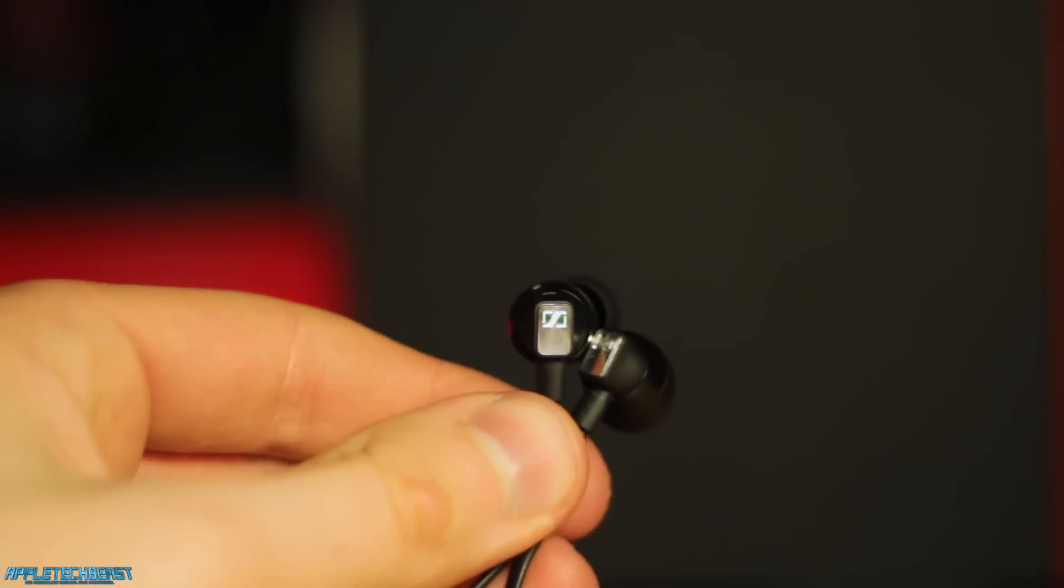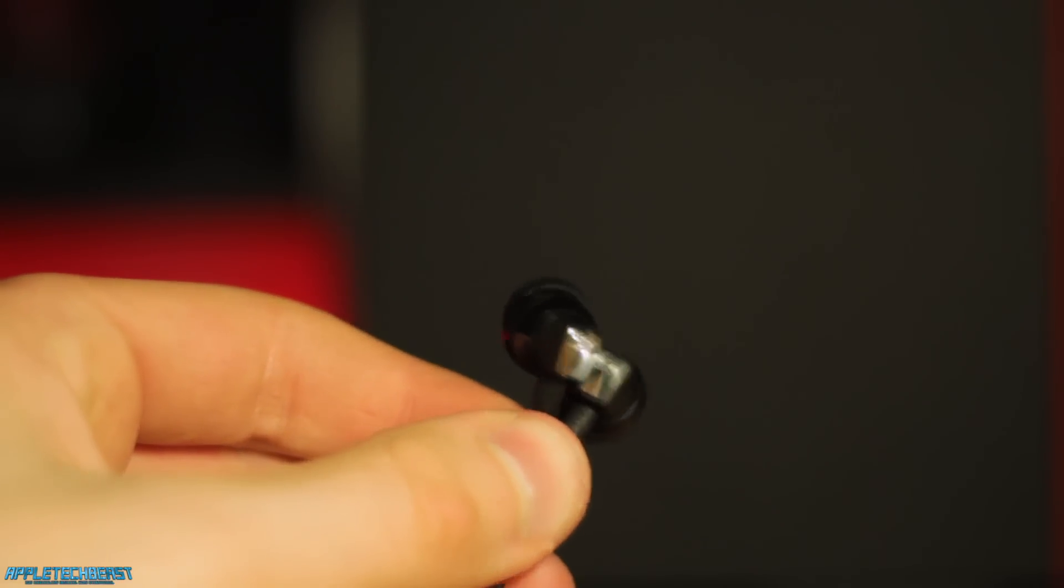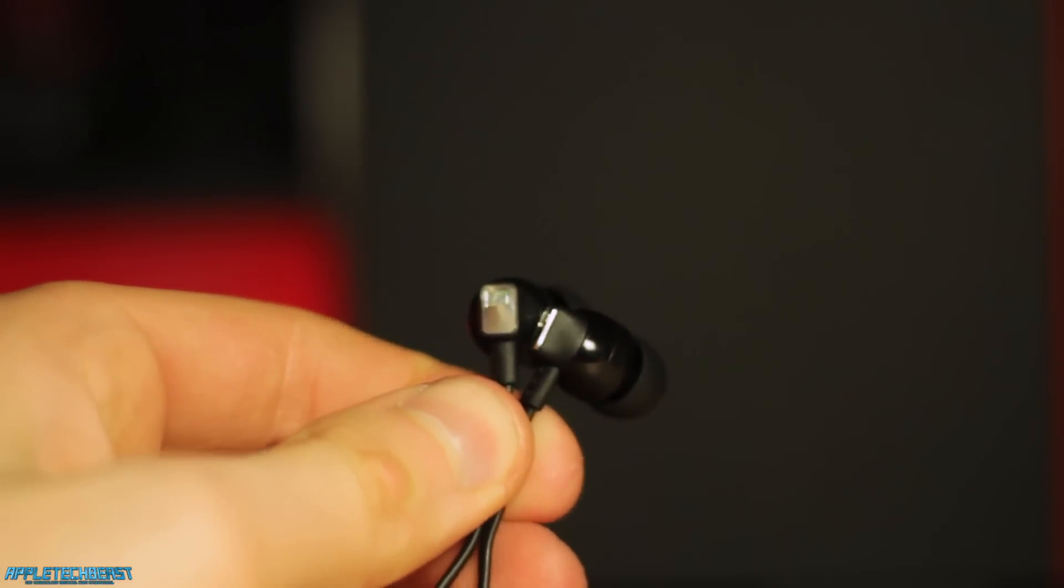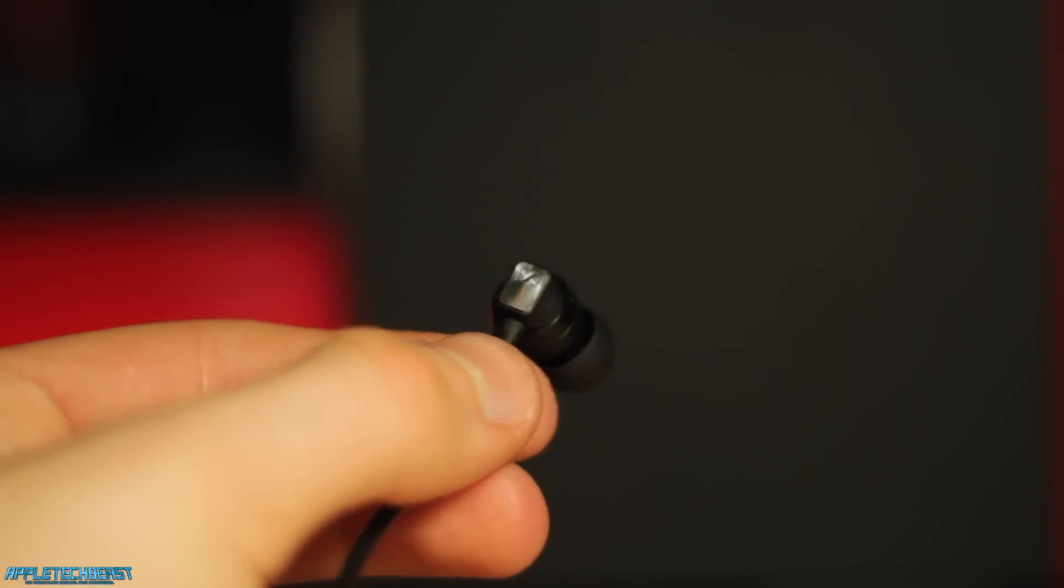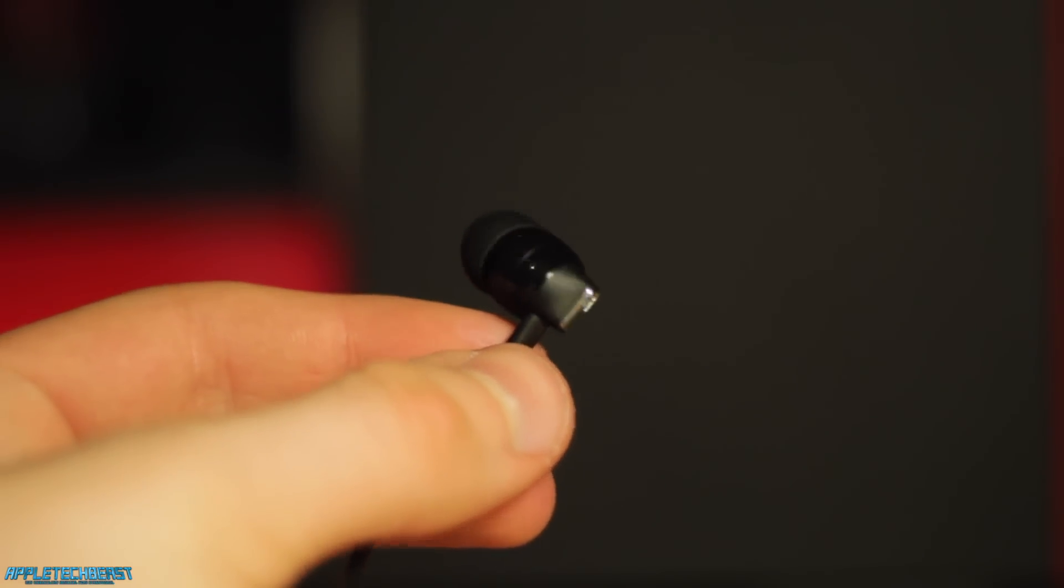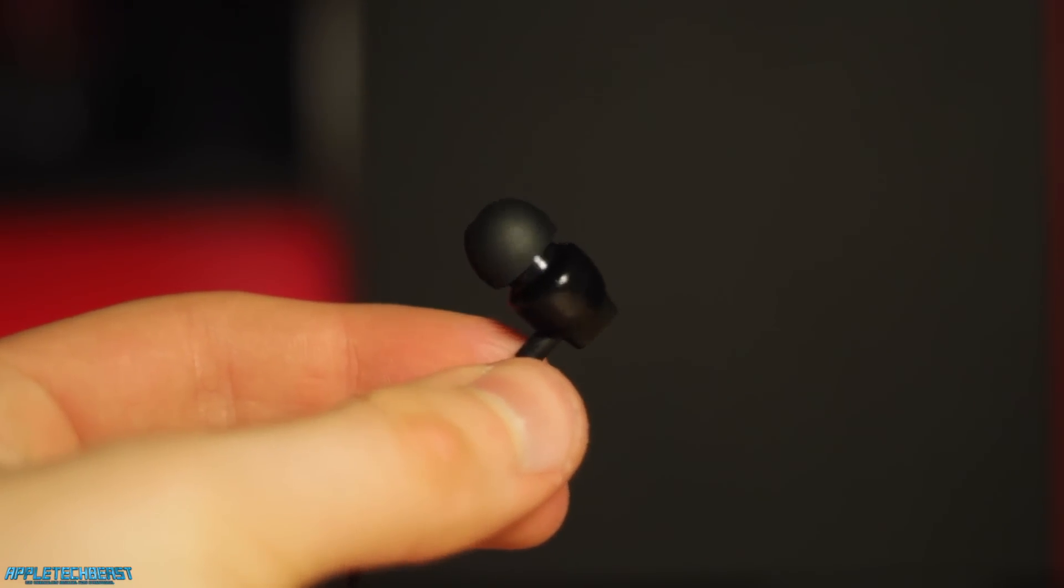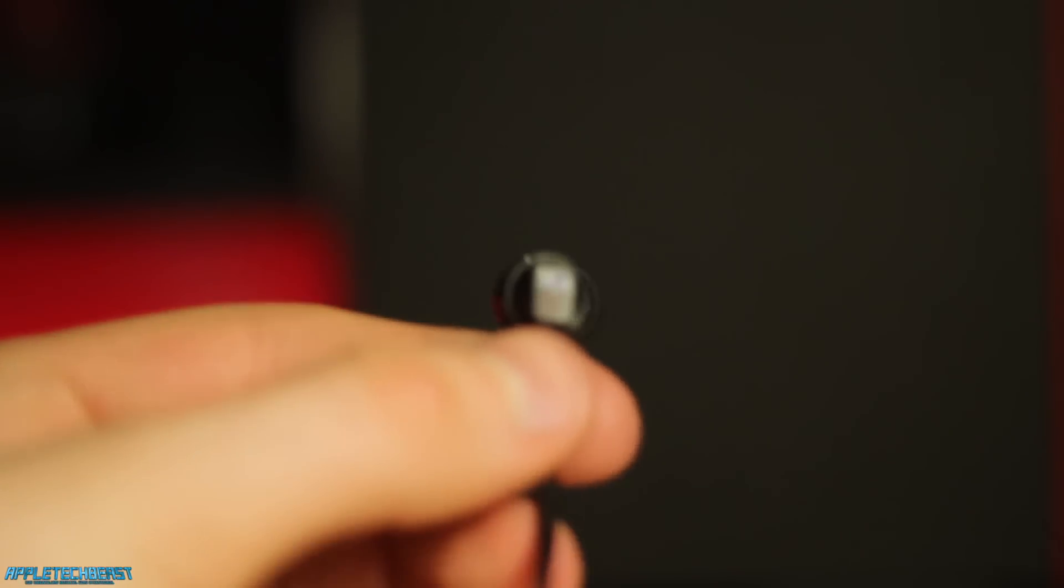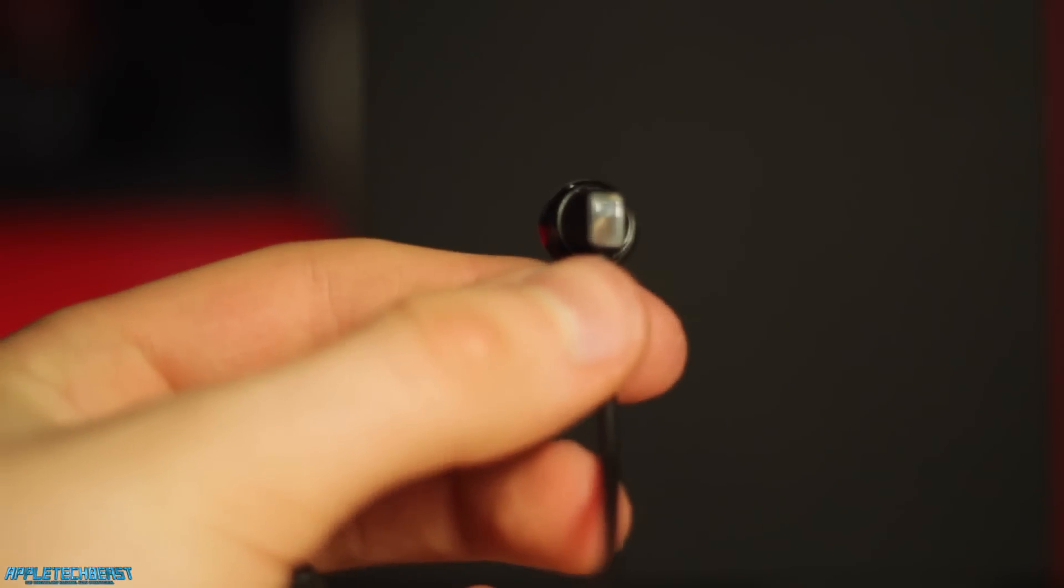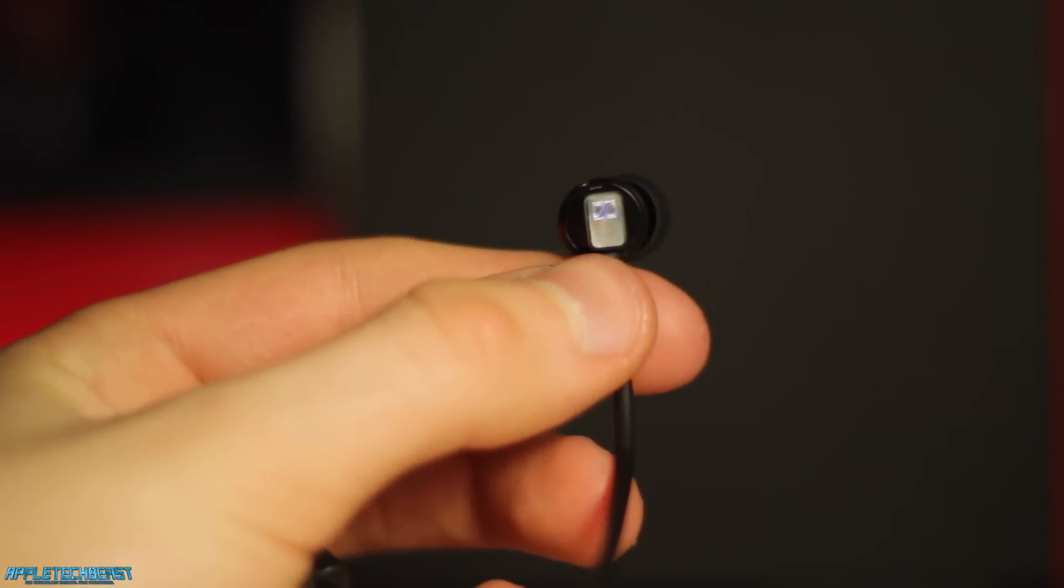Here we've got the earphones themselves. They are really nice quality, as you'd expect from Sennheiser. You can see the glossy black plastic on the earphones themselves and on the connector itself. That could be gold plated connector, I'm not too sure.